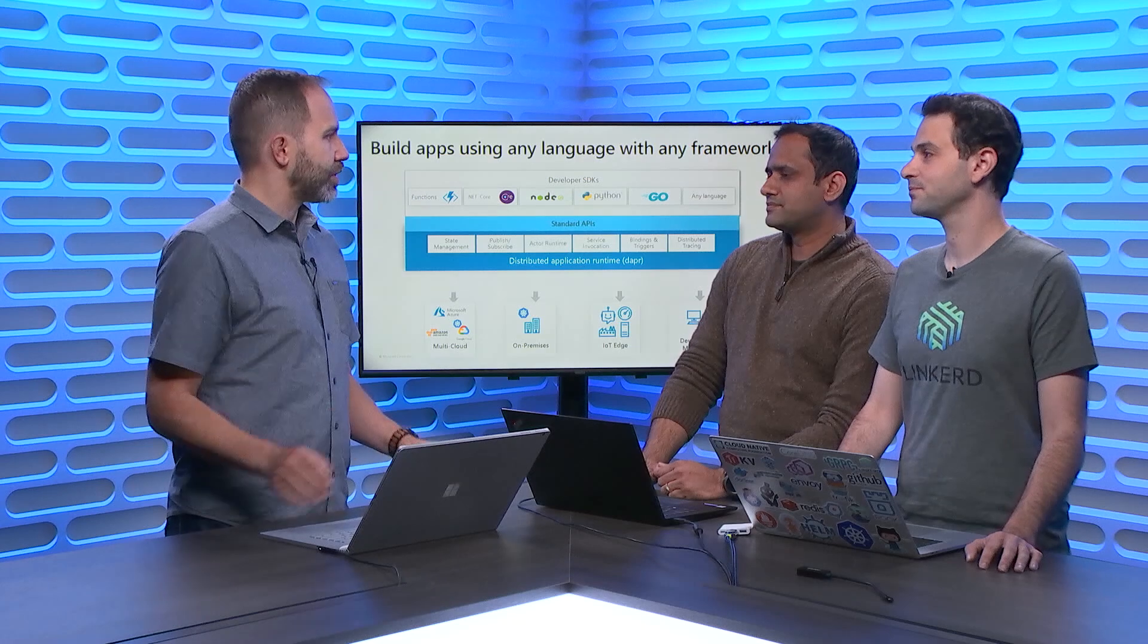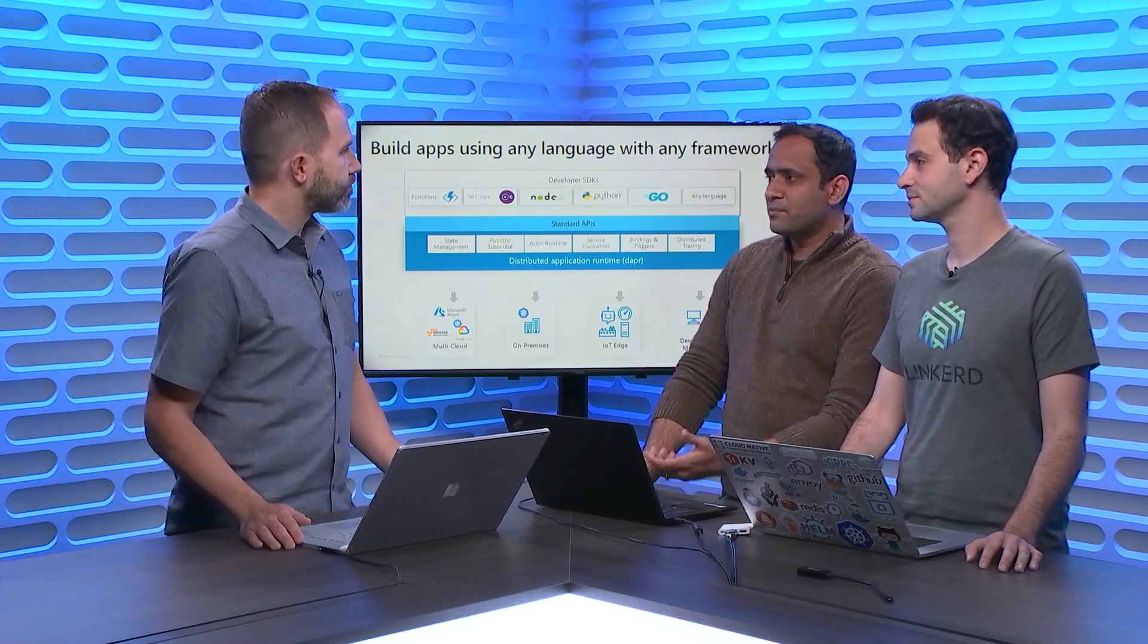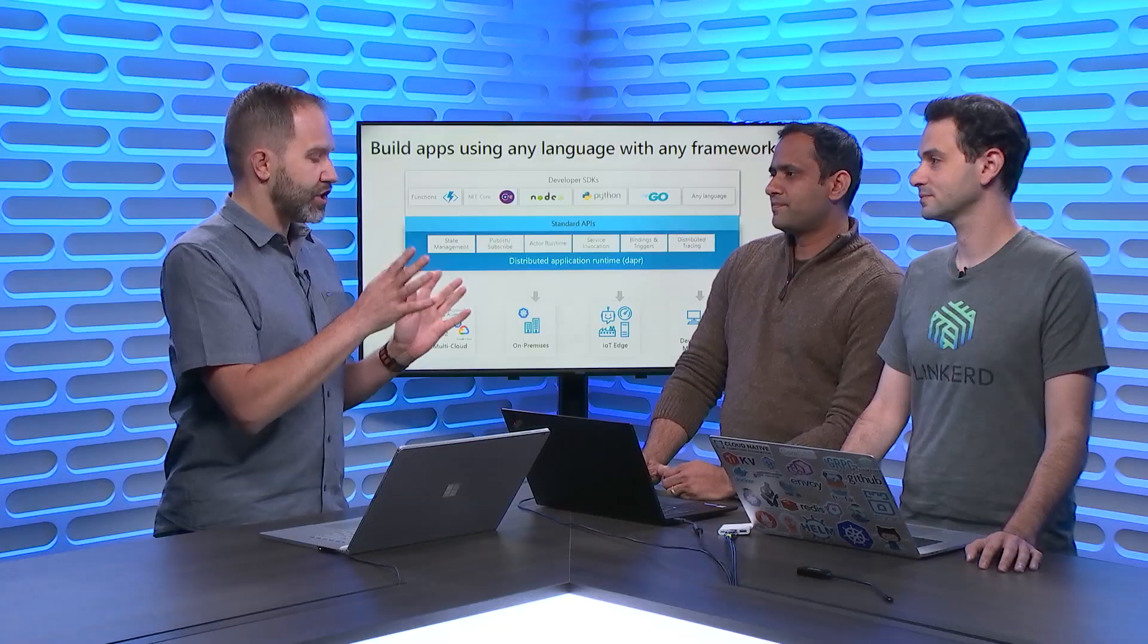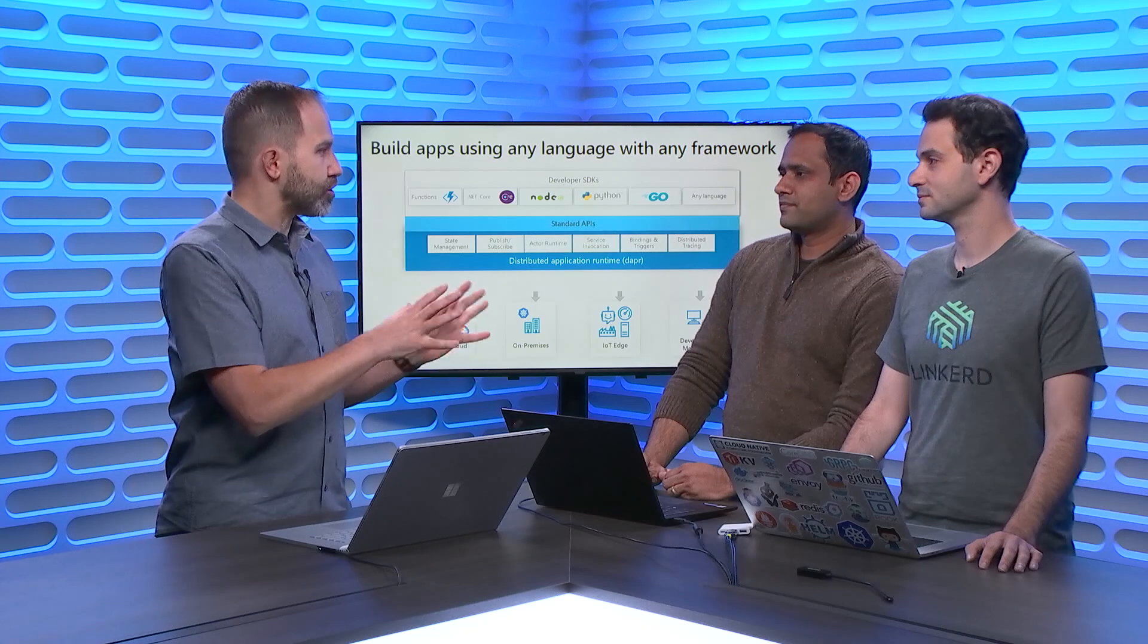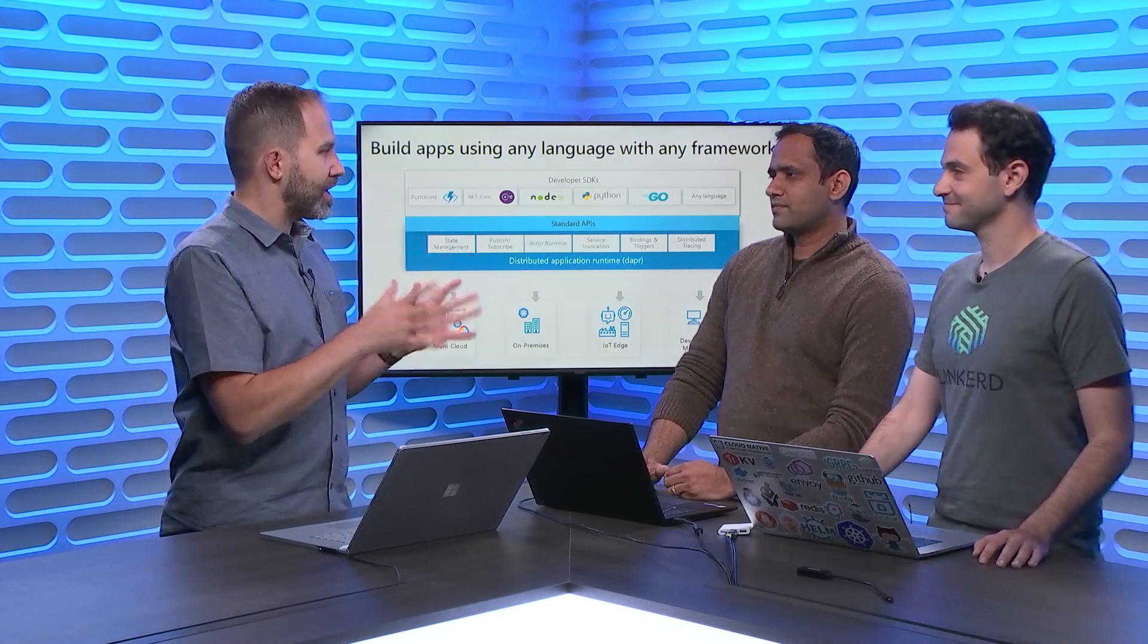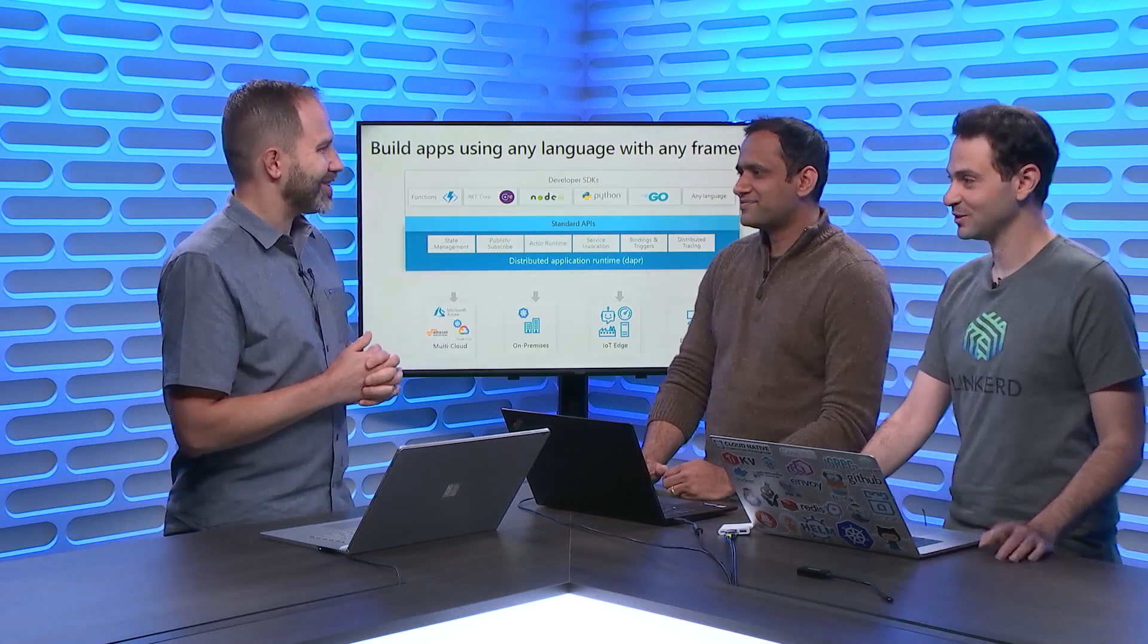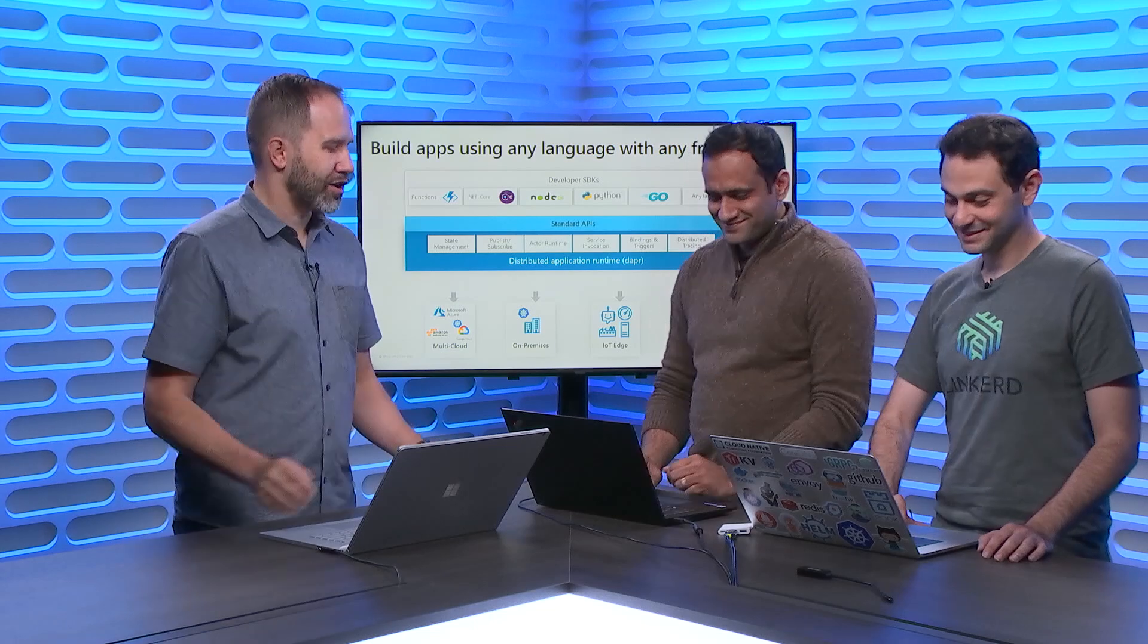Then you're saying I could go to Dapr and I can kind of, like a cafeteria or a buffet, pick the ones that I want, and you'll handle it for me. Yeah, and you can use state management, pubs, binding, or actor capabilities, whatever you want from it. And using one of them doesn't mean I have to use them all. Very cool. I see that you have two laptops and two people here. So that must mean you have an amazing demo to show. We hope. Let's go.